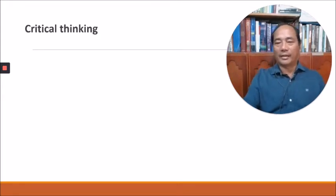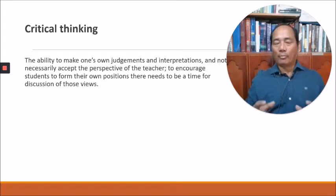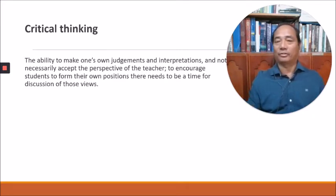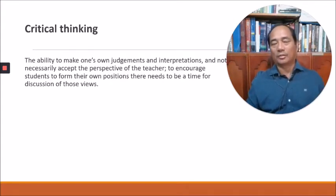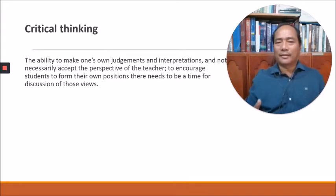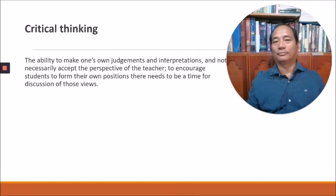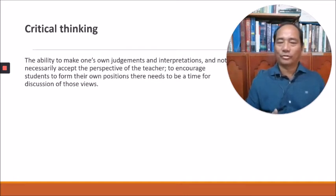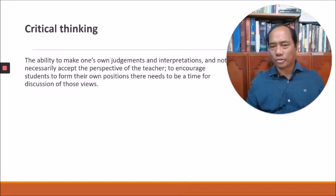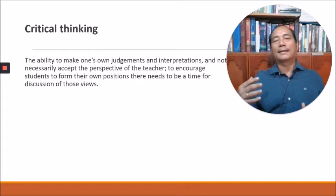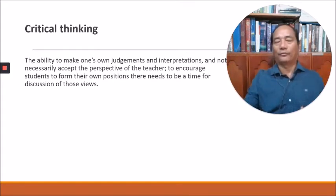The second capability is critical thinking. This is the ability to make one's own judgments and one's own interpretation, and not necessarily to accept the perspective of others, especially of the teacher. Of course, the student must listen to the teacher, but he must have this critical ability to make his own judgment, his own interpretation, his own assessment of the lesson. So this is to encourage students to form their own positions and to have time for discussion of those views.